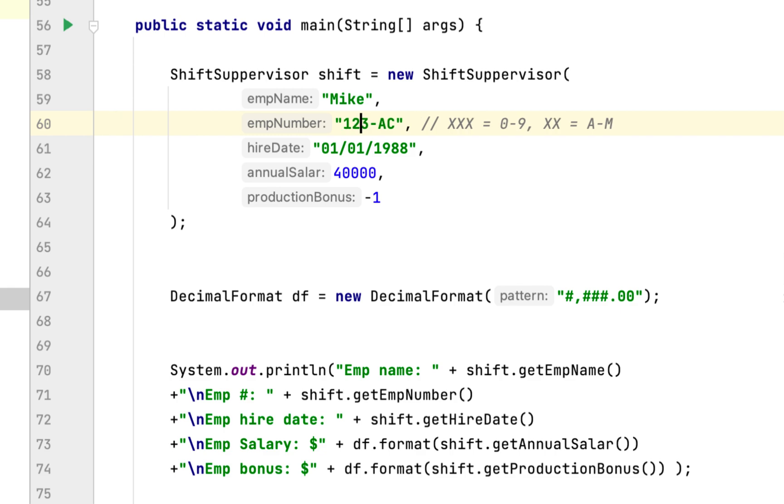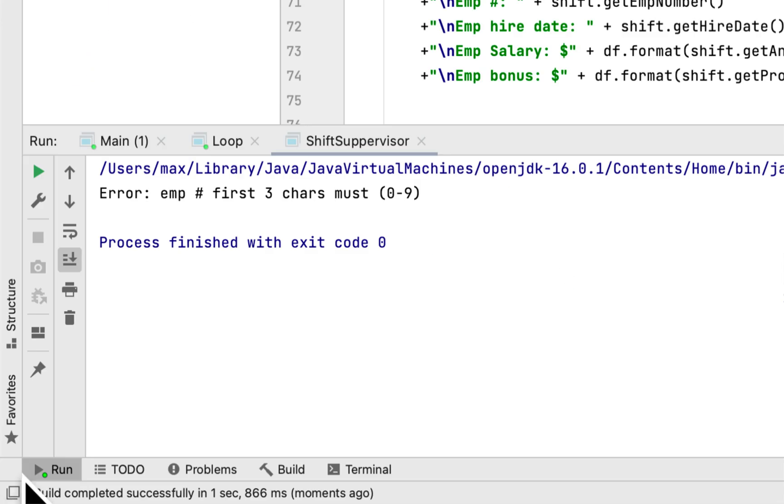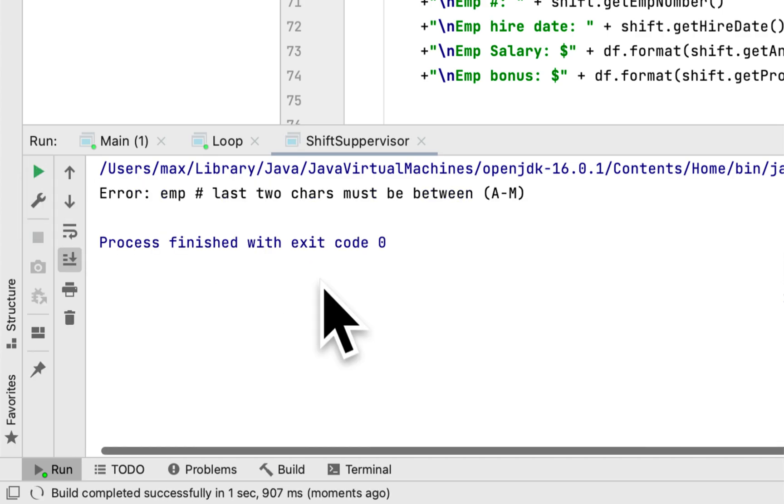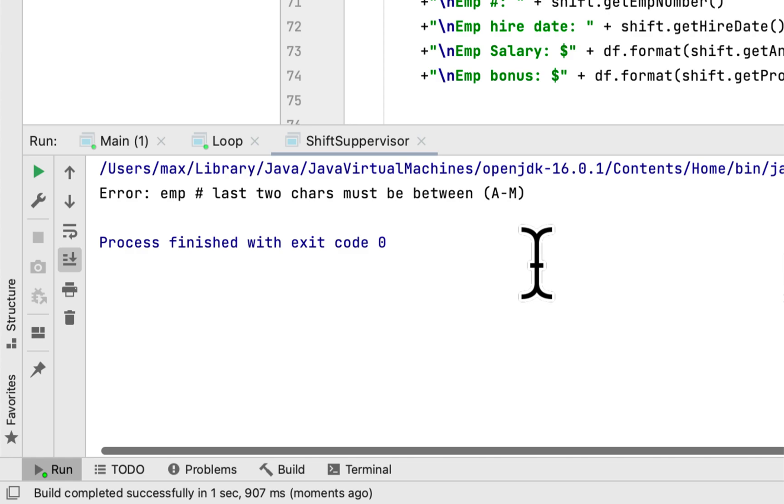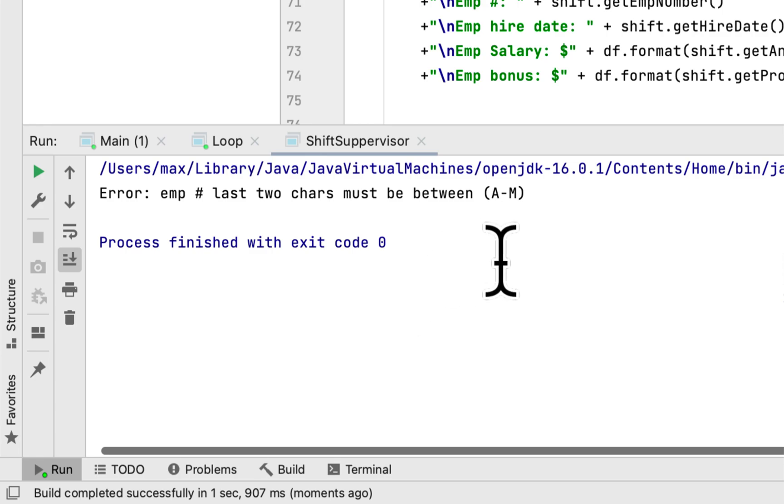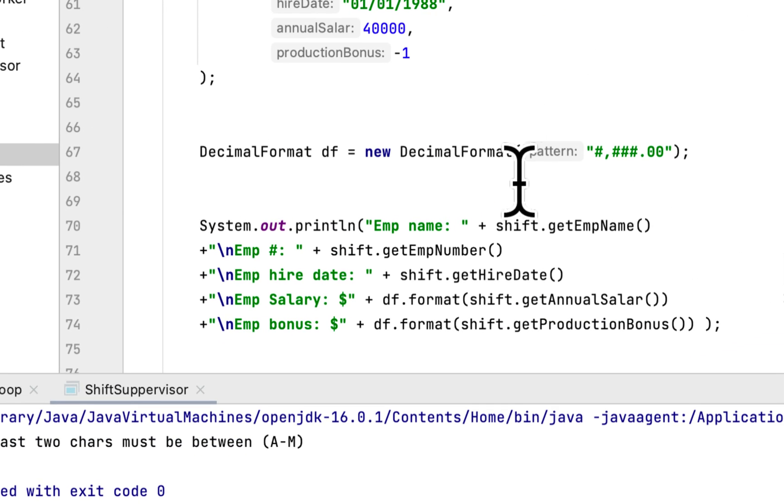How about the last two characters? If we add a letter that is not between A and M, let's say we give Y and run it again and see. Error: employee number's last two characters must be between A and M. So we completed the assignment as instructed and we got the results that we wanted.